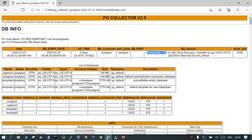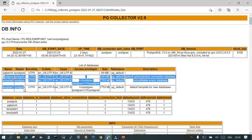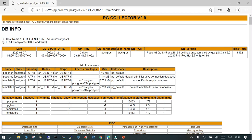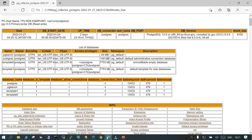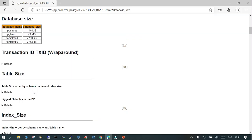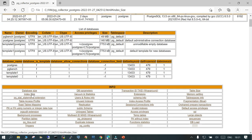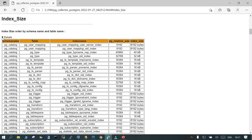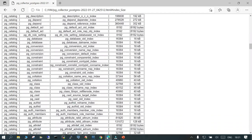In the next section it is going to show you the list of databases. By default these are available — other than pgbench, these are the three default databases you will see. One good thing is it shows the size as well, the tablespaces where it is located, the database name, the template, and the frozen XID as well. If you click the database size, it shows you the different database sizes available and the index size — so a huge amount of information is available here.